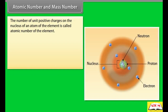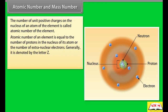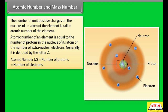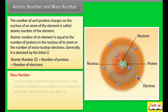Atomic number and mass number: The number of unit positive charges on the nucleus of an atom of an element is called the atomic number of the element. It is equal to the number of protons in the nucleus or the number of extra-nuclear electrons. It is generally denoted by the letter Z. Atomic number Z = number of protons = number of electrons.